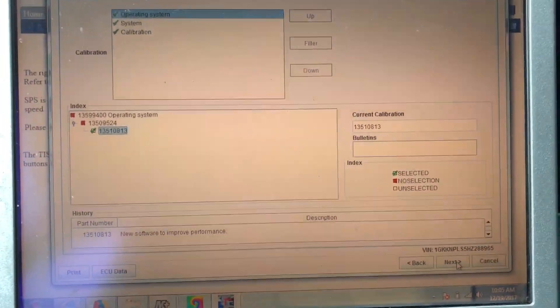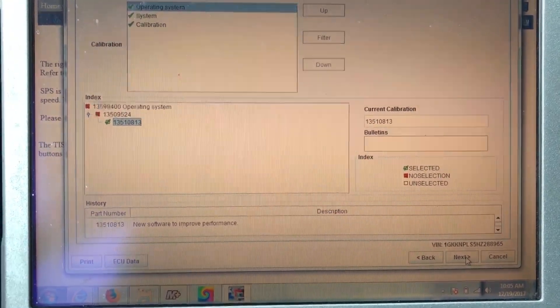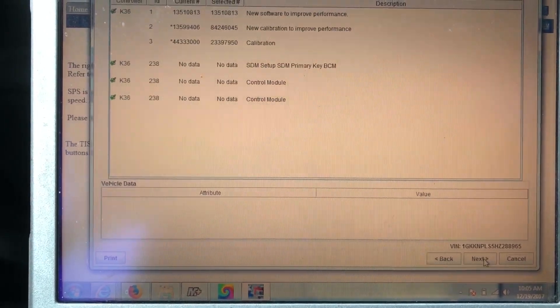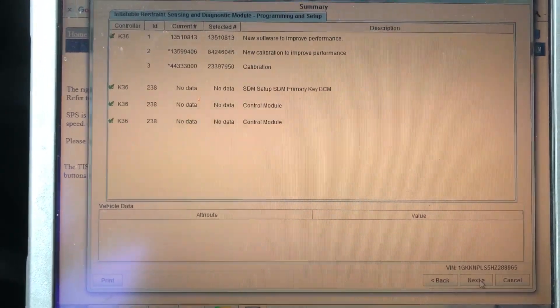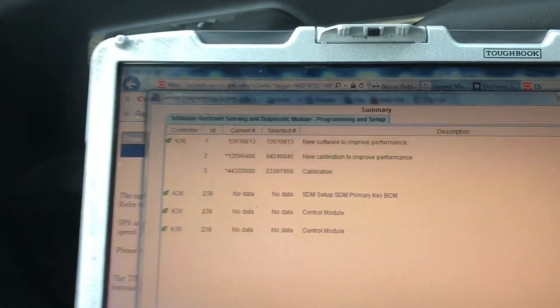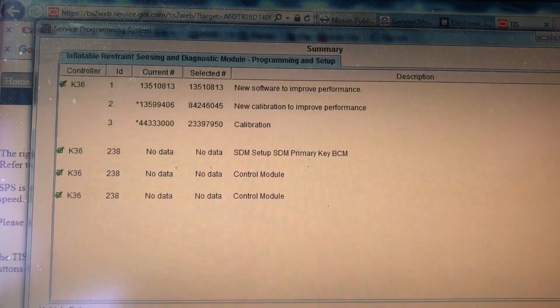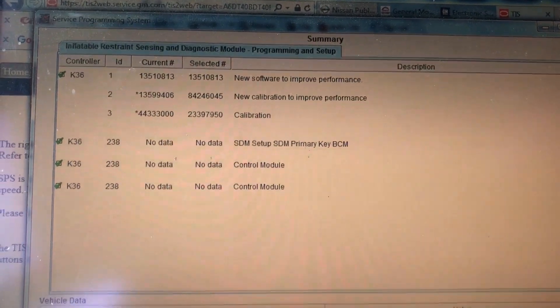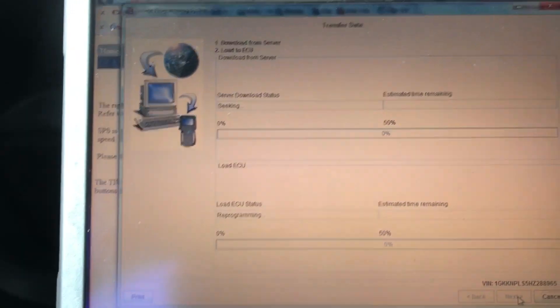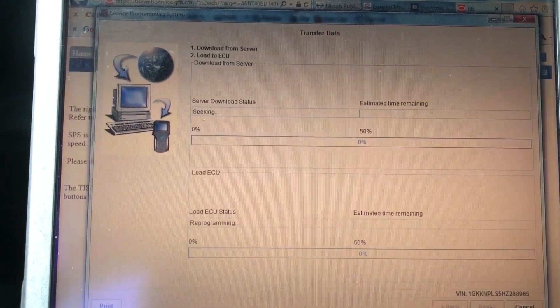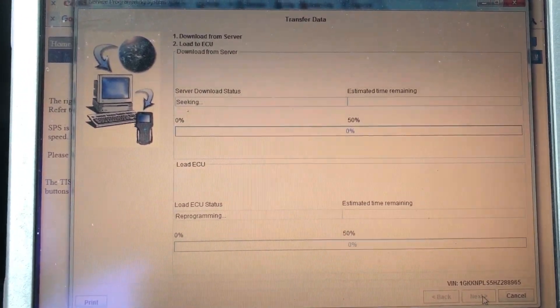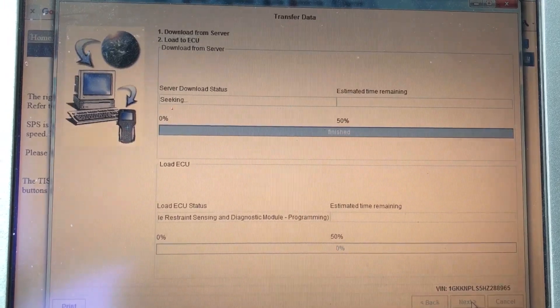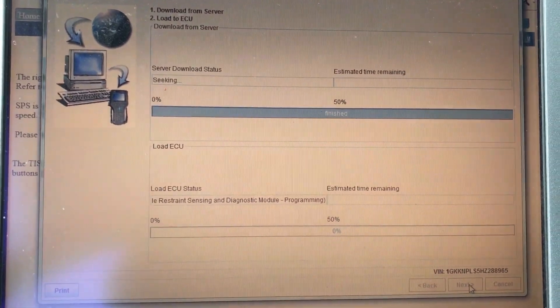What I'm going to do here is hit next. Once you see the green check mark it lets you know. It's going to connect to the server, showing you everything that it's going to do, the whole programming procedure. I'm going to hit next again. Now we're going to start to download and reprogram. I'm going to go ahead and pause it. Once we get near the end, I'll show you where we're at.